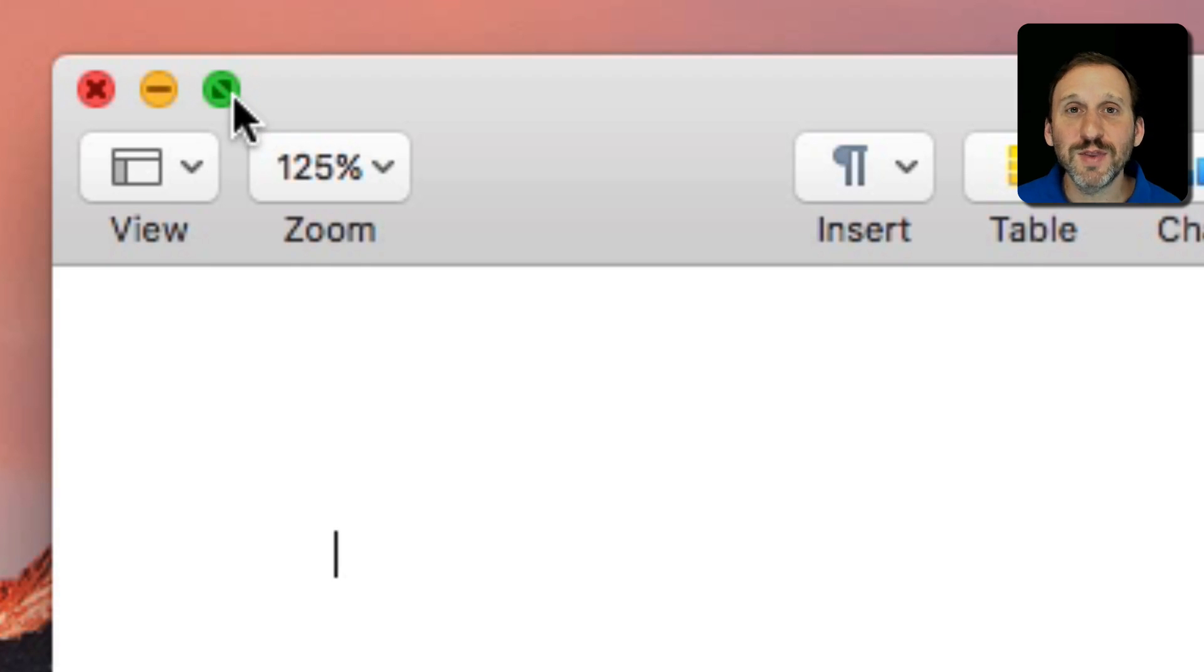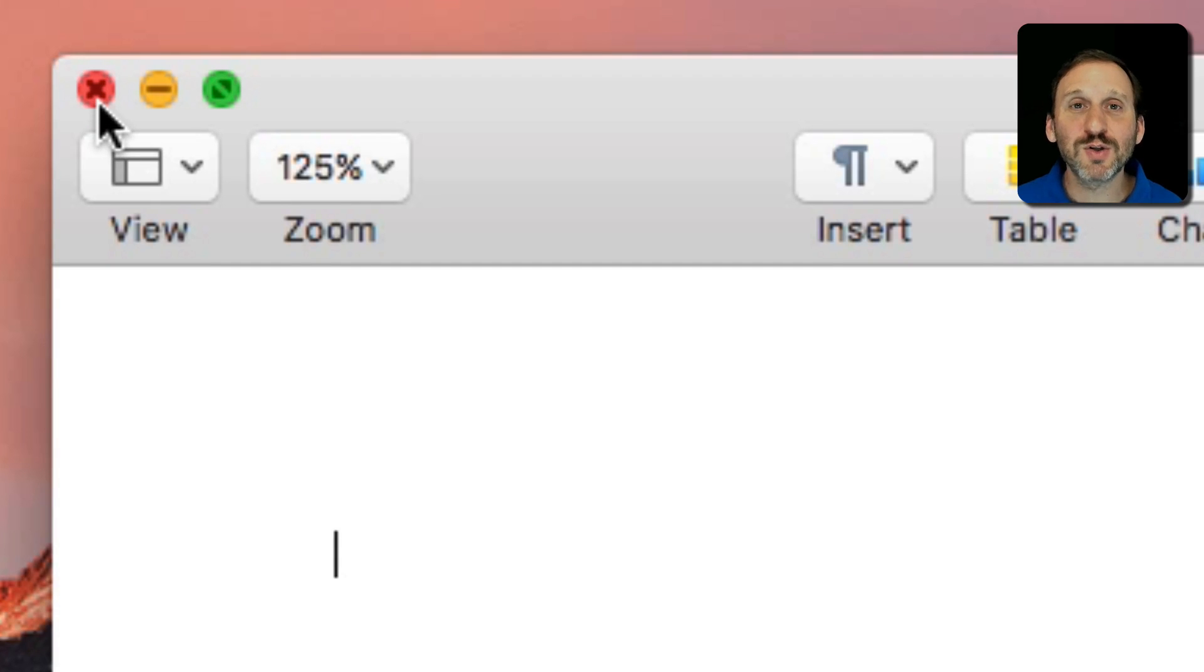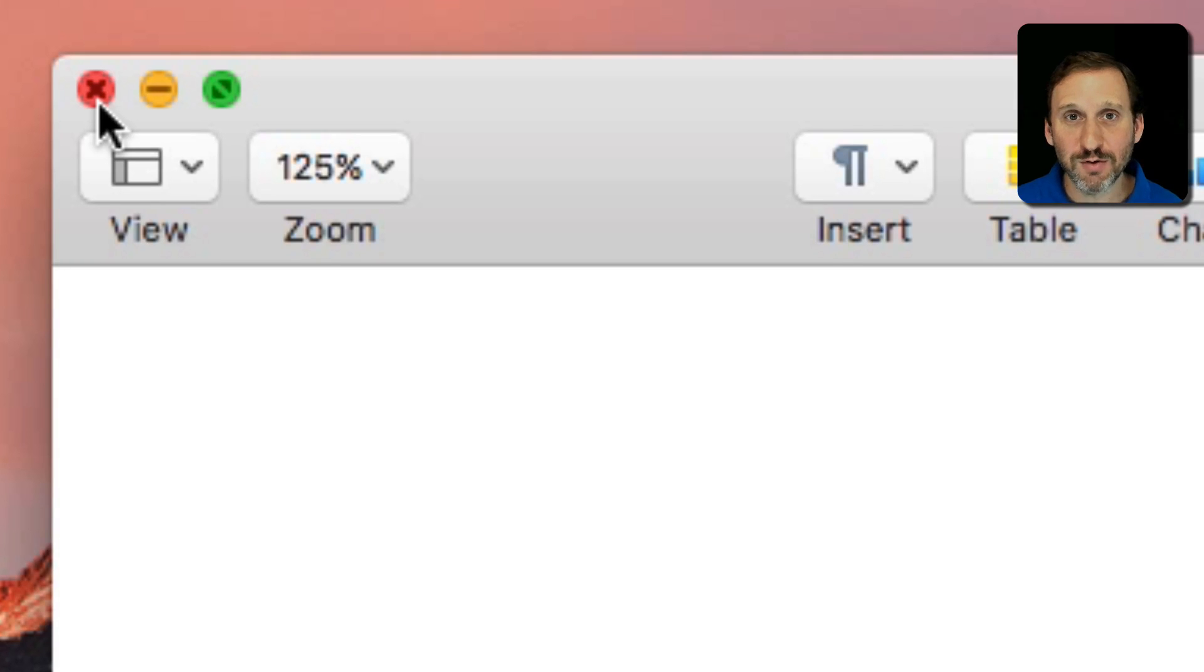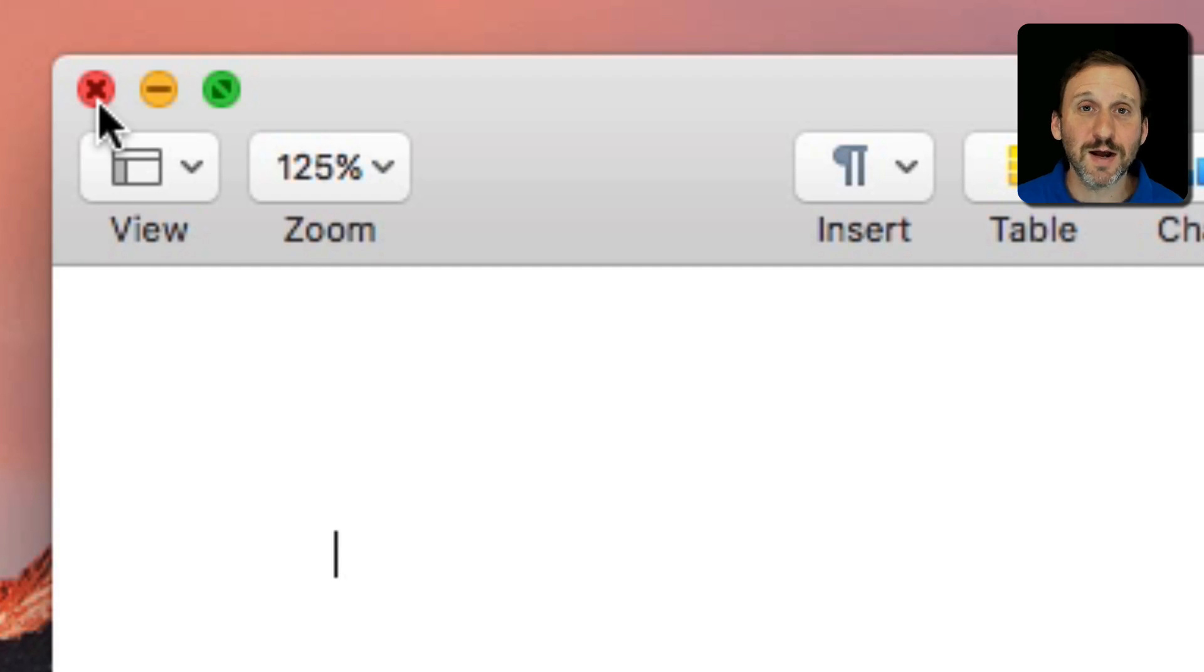So what do these do? Well, the first one is pretty obvious. It closes the window. Now modern applications automatically save the document when you close the window. So you can close a window at any time and it will just close.